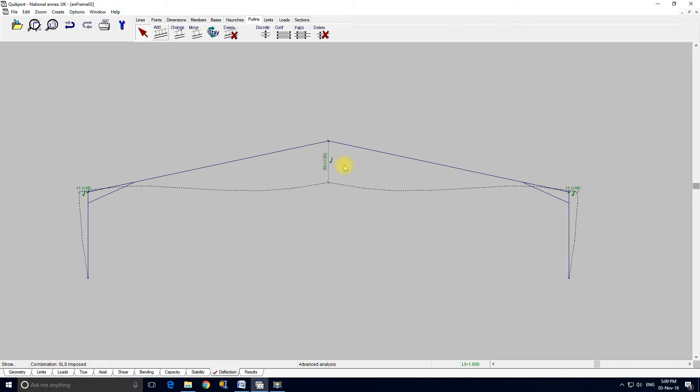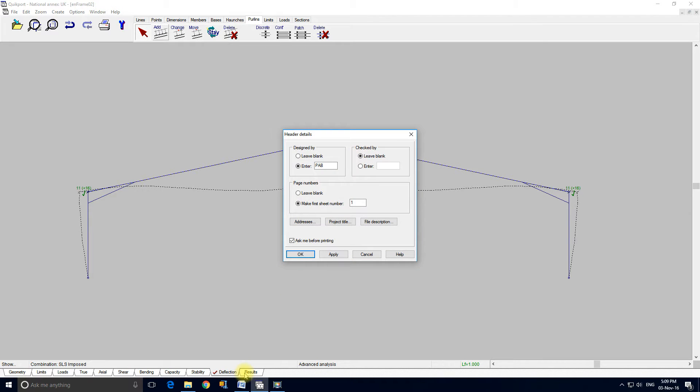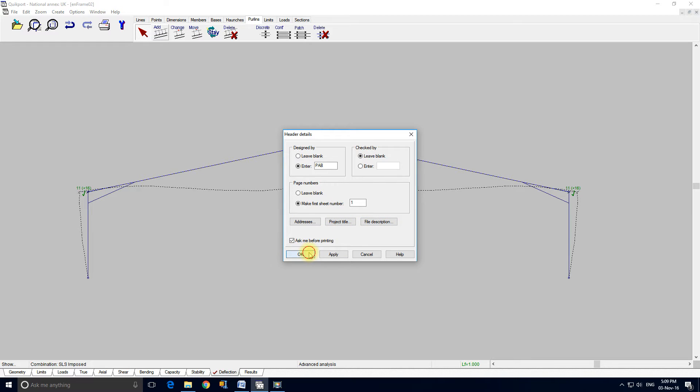And then finally we have the results tab. This form pops up reminding us that we need to fill out certain details like our initials for design, company address, project title, and file description, etc. So I click OK.